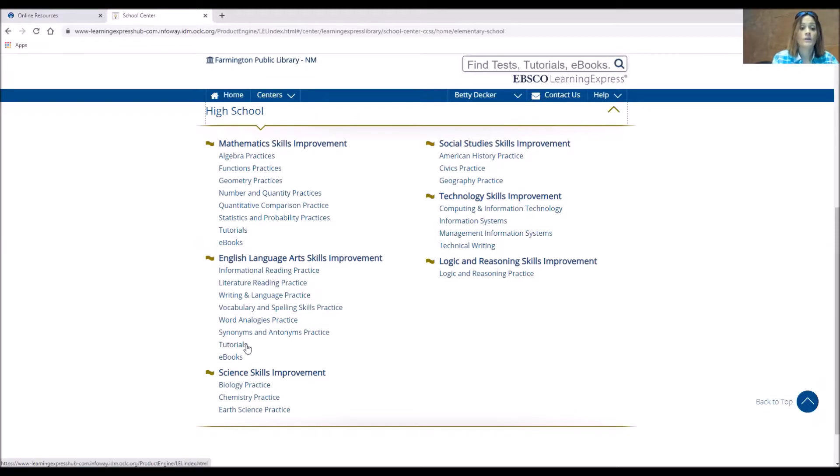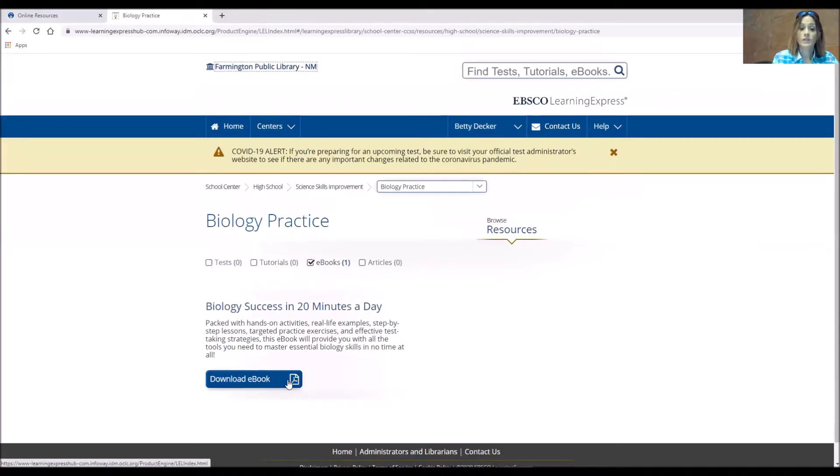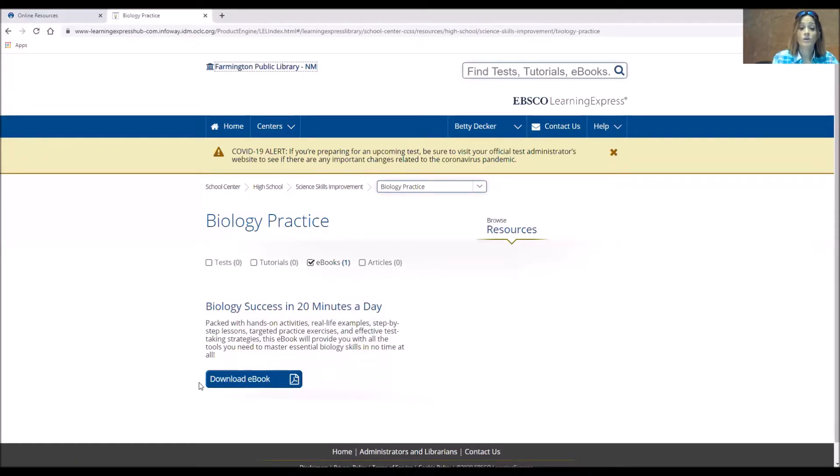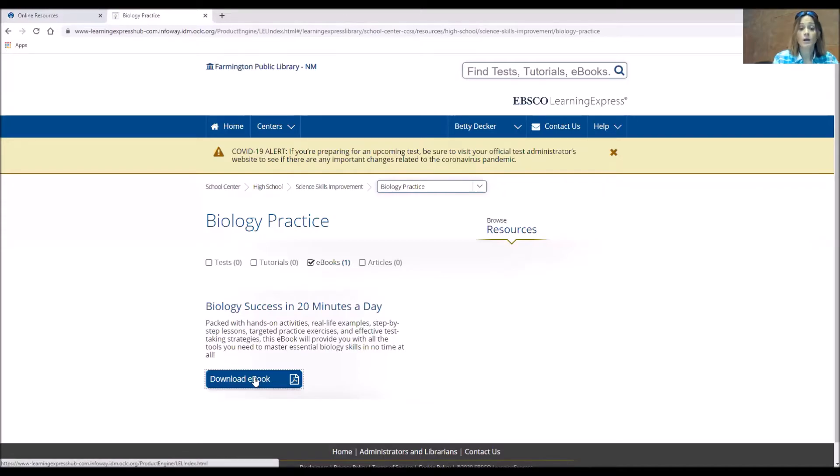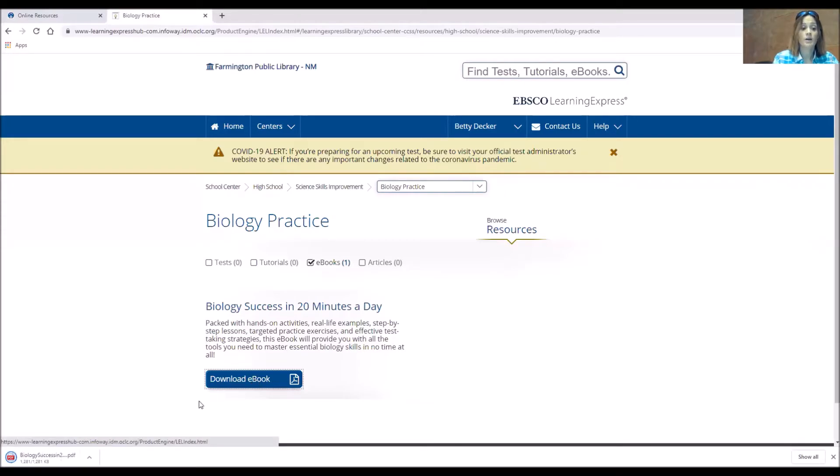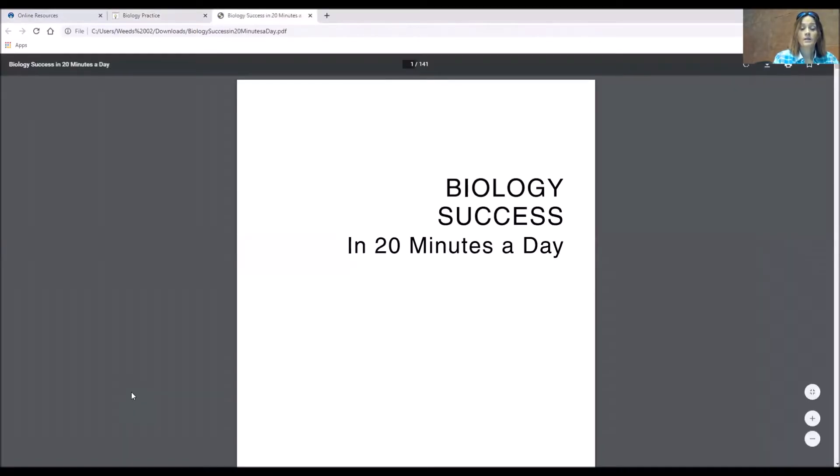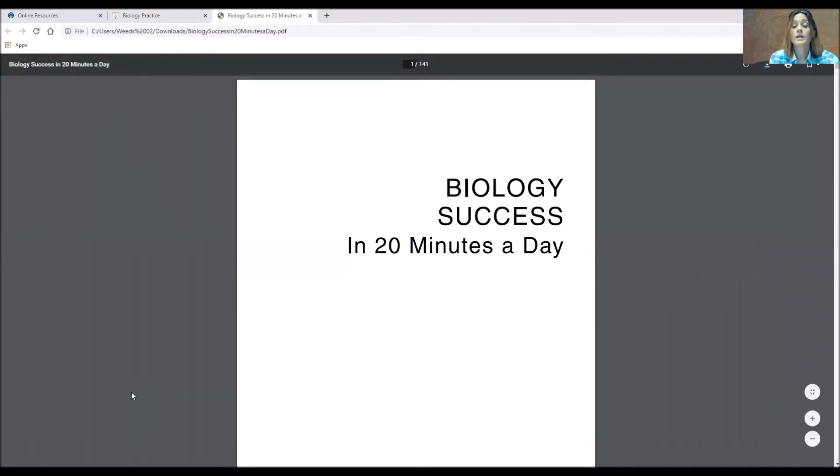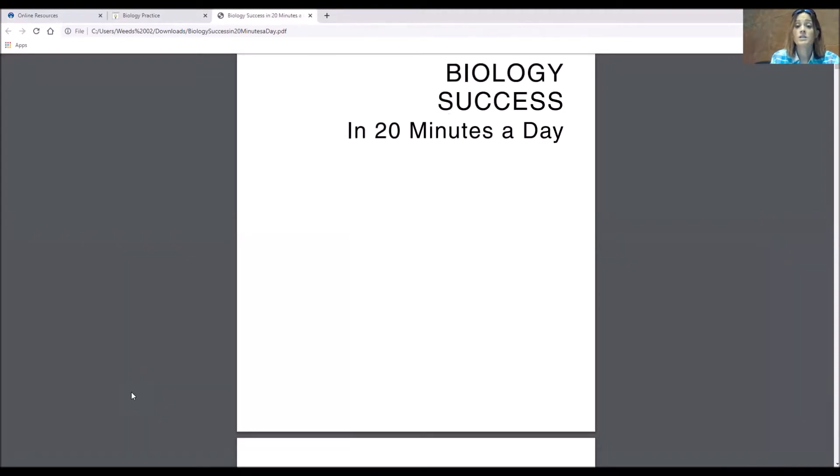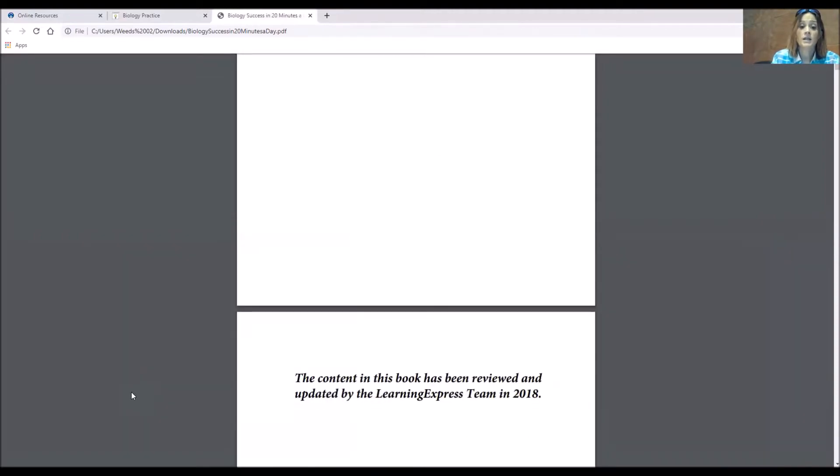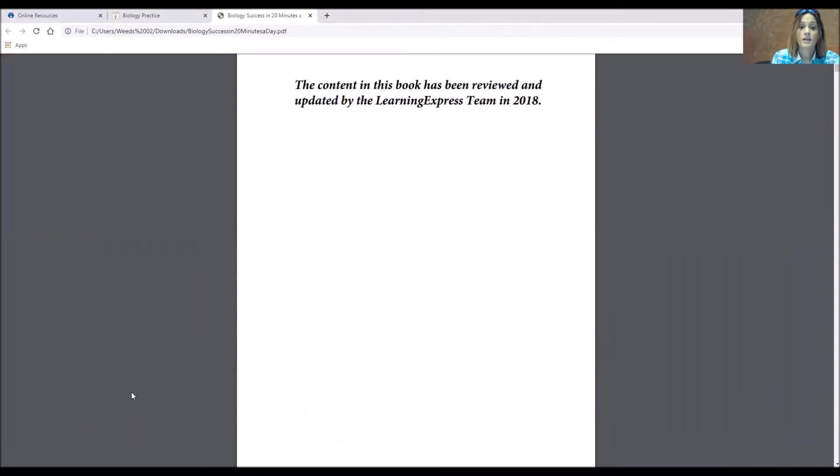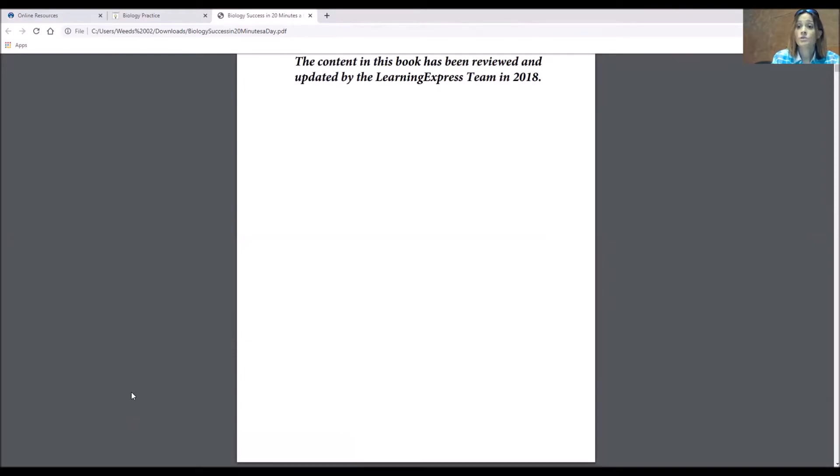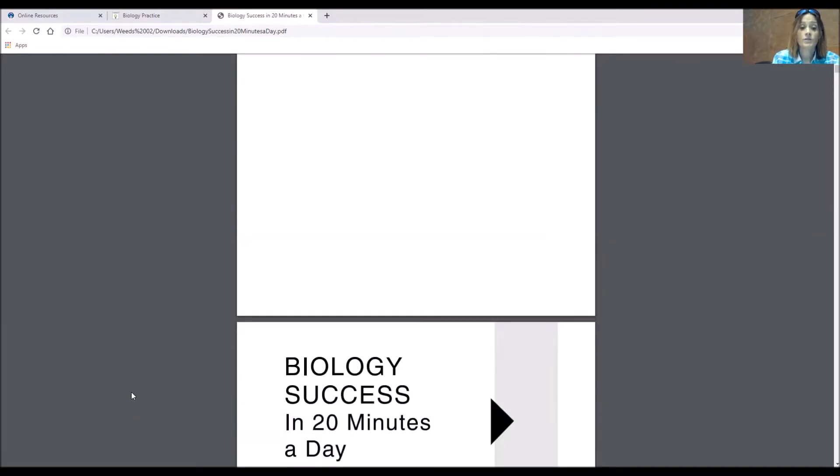So if we want the biology practice, we can download an ebook. It's Biology Success in 20 Minutes a Day. And you'll be able to save that in your center so that you can come back and read it. That's why we created the account to log in. So it's downloaded a PDF. And I'm just going to open that up, Biology Success in 20 Minutes a Day. They updated this in 2018.